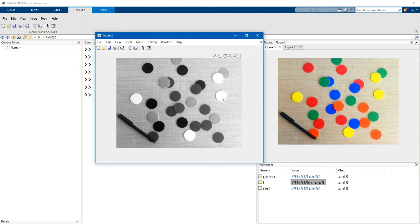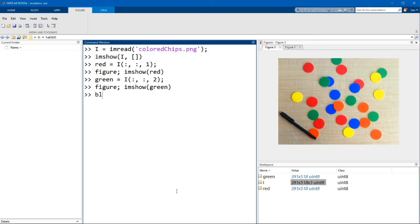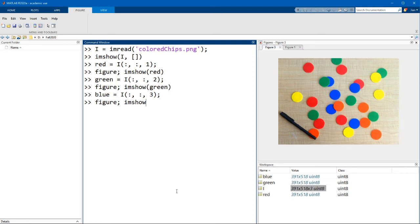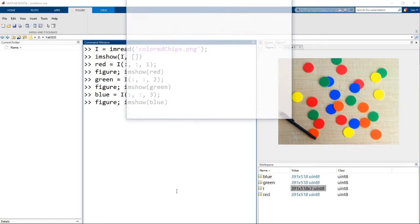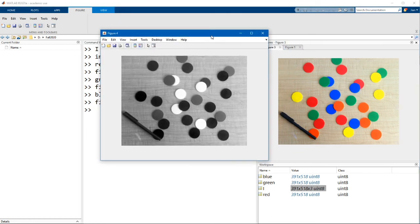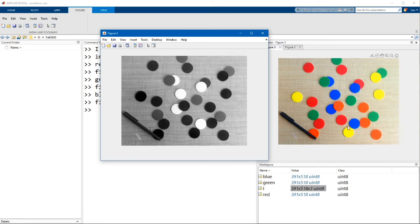Let's see whether that's true for the blue channel. There you go — you can see that the yellow disks have very little blue component in them. The only disks that look really bright in the blue channel are the blue disks.